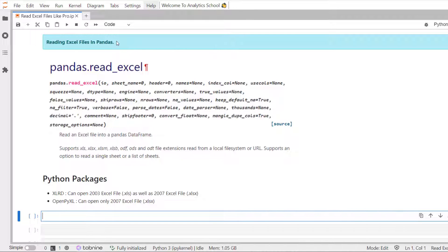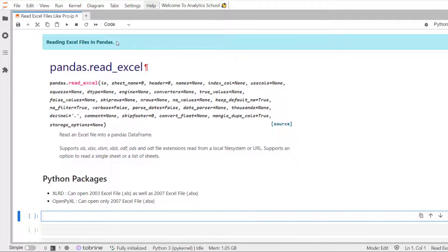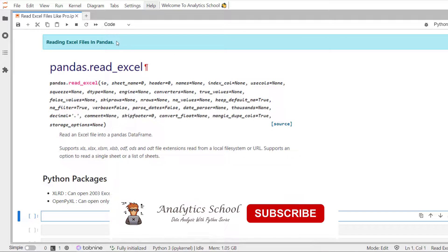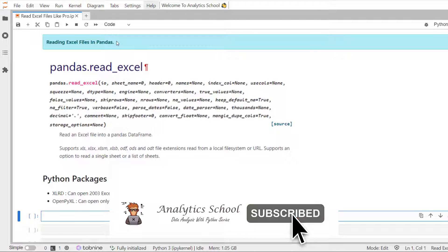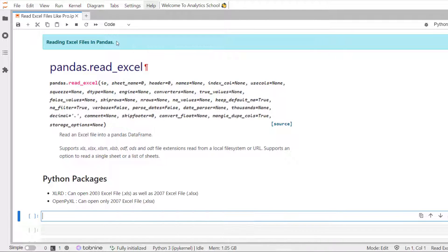Now we will use Pandas read underscore Excel method to read Excel sheet into the Pandas data frame. By default, it will read the first sheet from the Excel files and parse the first row as a data frame column name. Let's do an example.